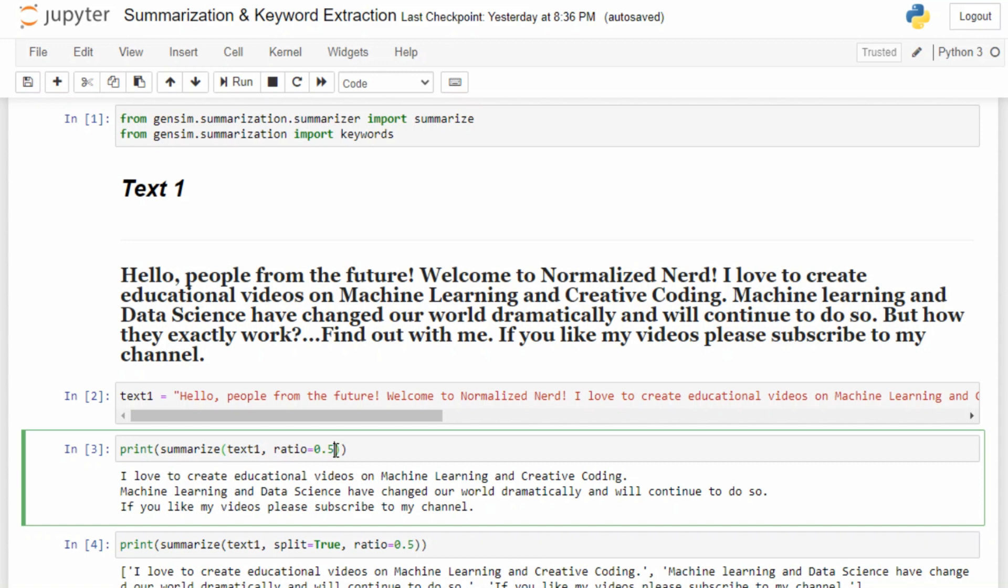How do you define the size of a text? There can be two main ways: the number of sentences and the number of words. If you use the ratio argument, it will produce exactly half of the number of sentences of the original text.